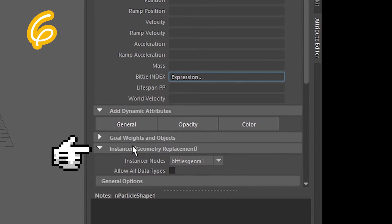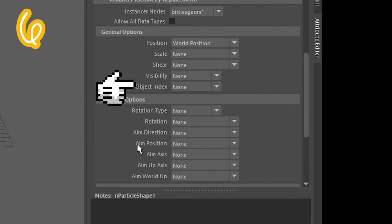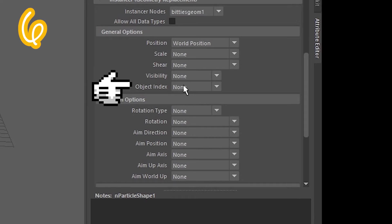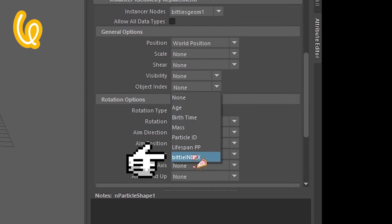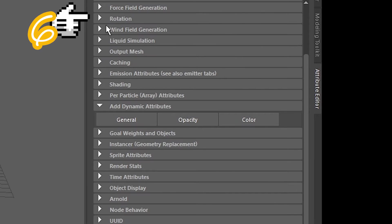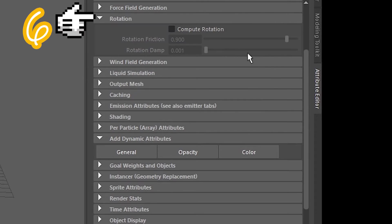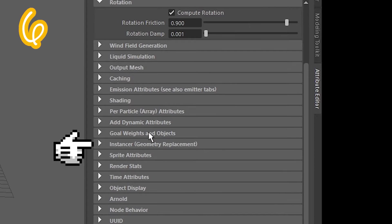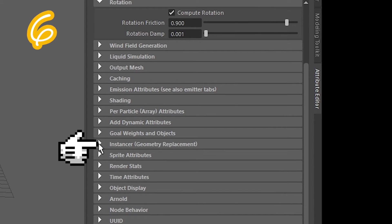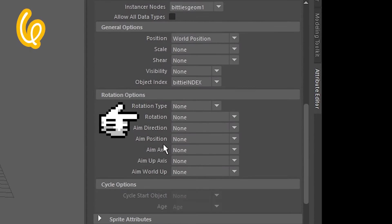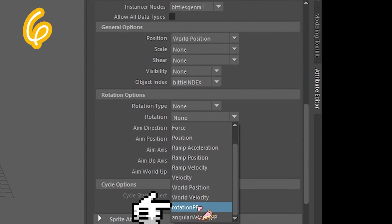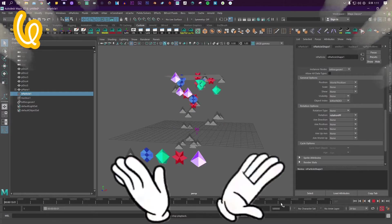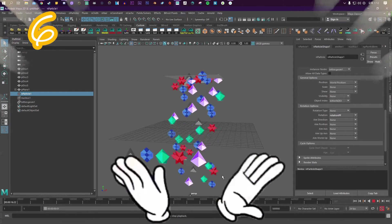Six. Locate instancer. On object index, click the one you made. Find rotation. Turn it on. Back to instancer. Find rotation. Turn on rotation PP. Look at the particles.